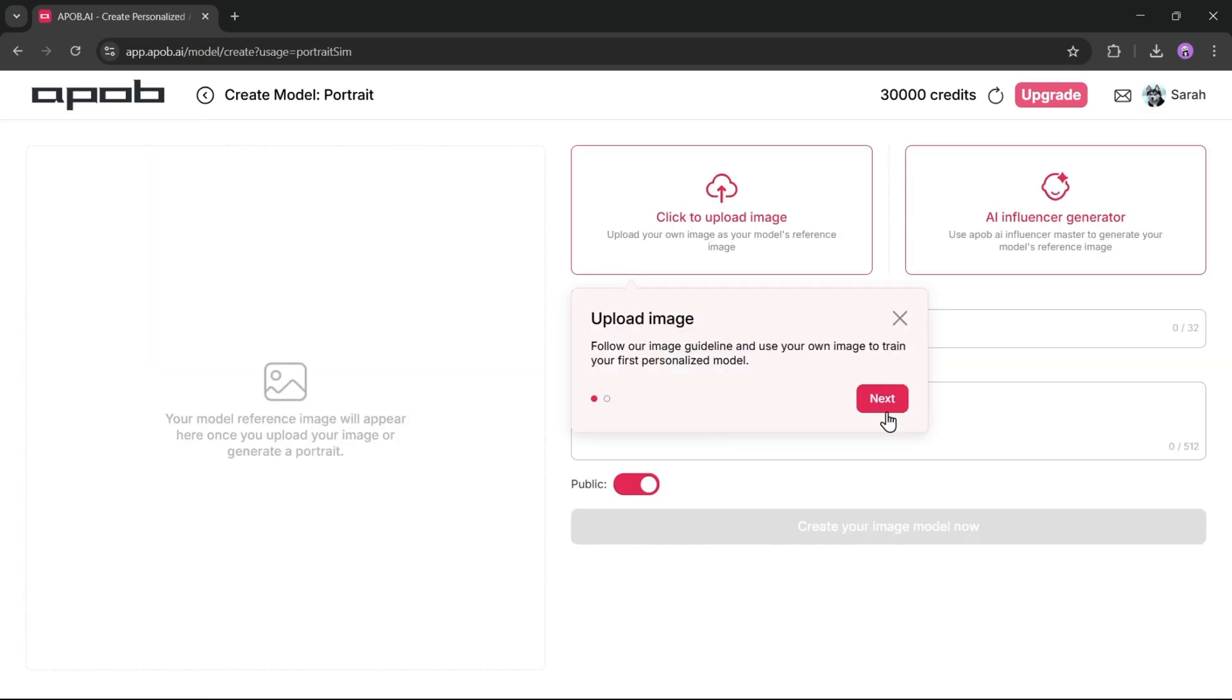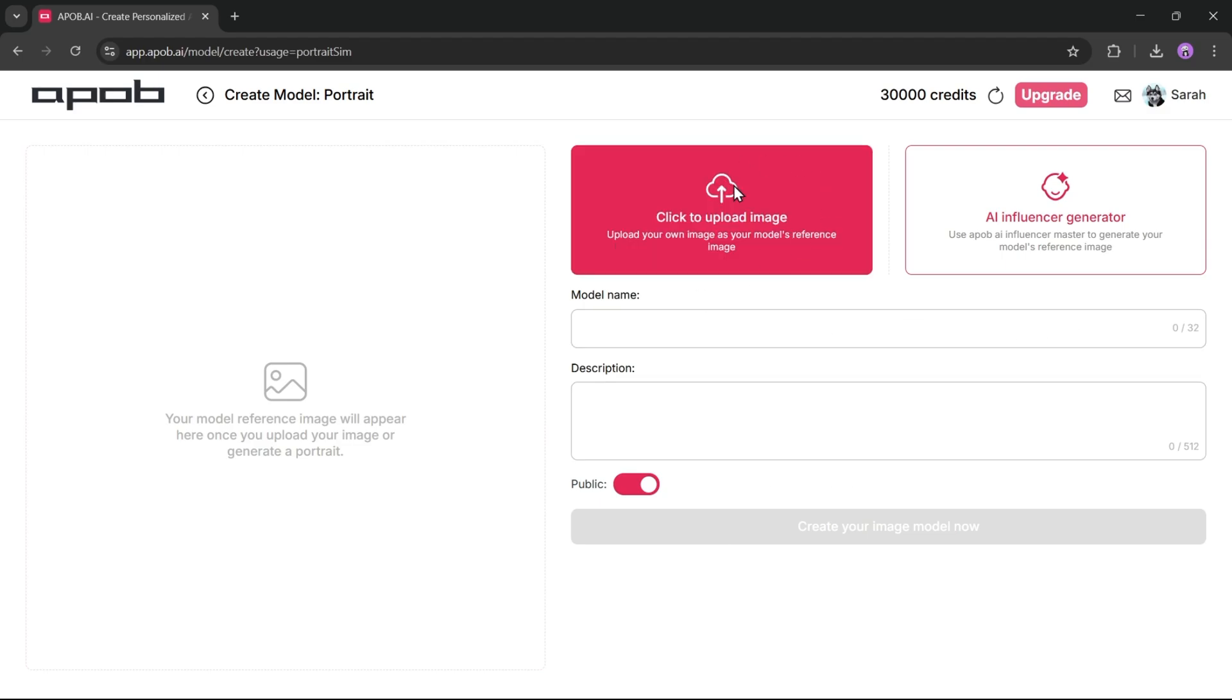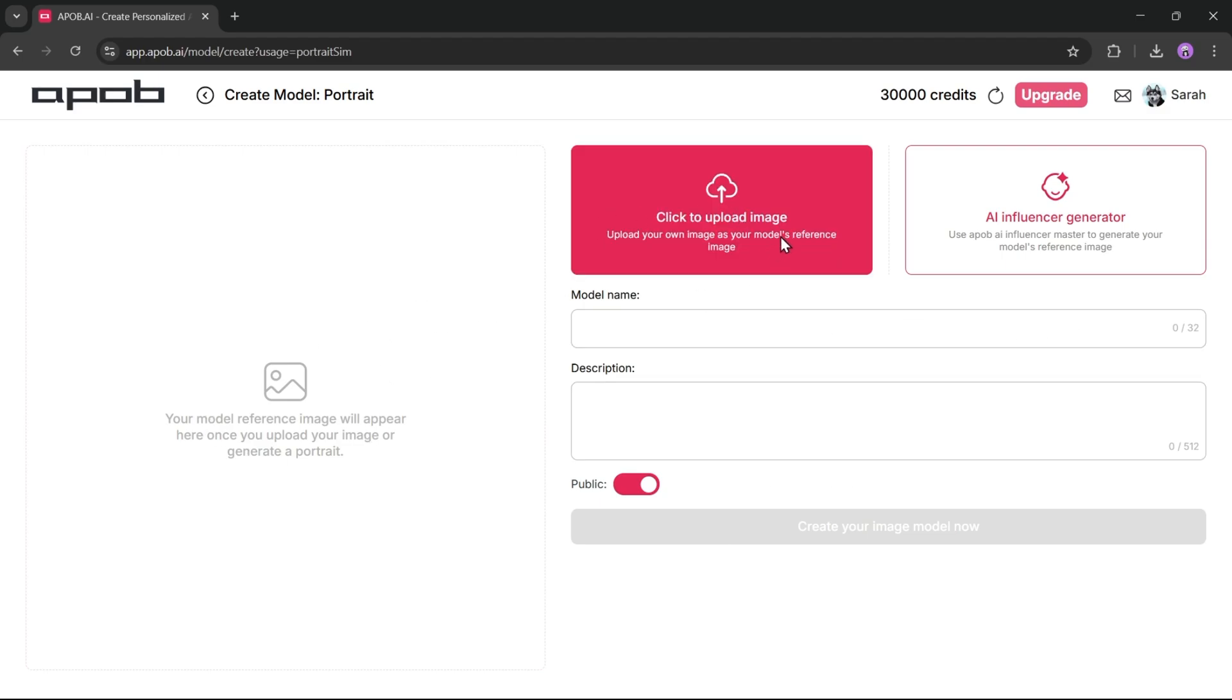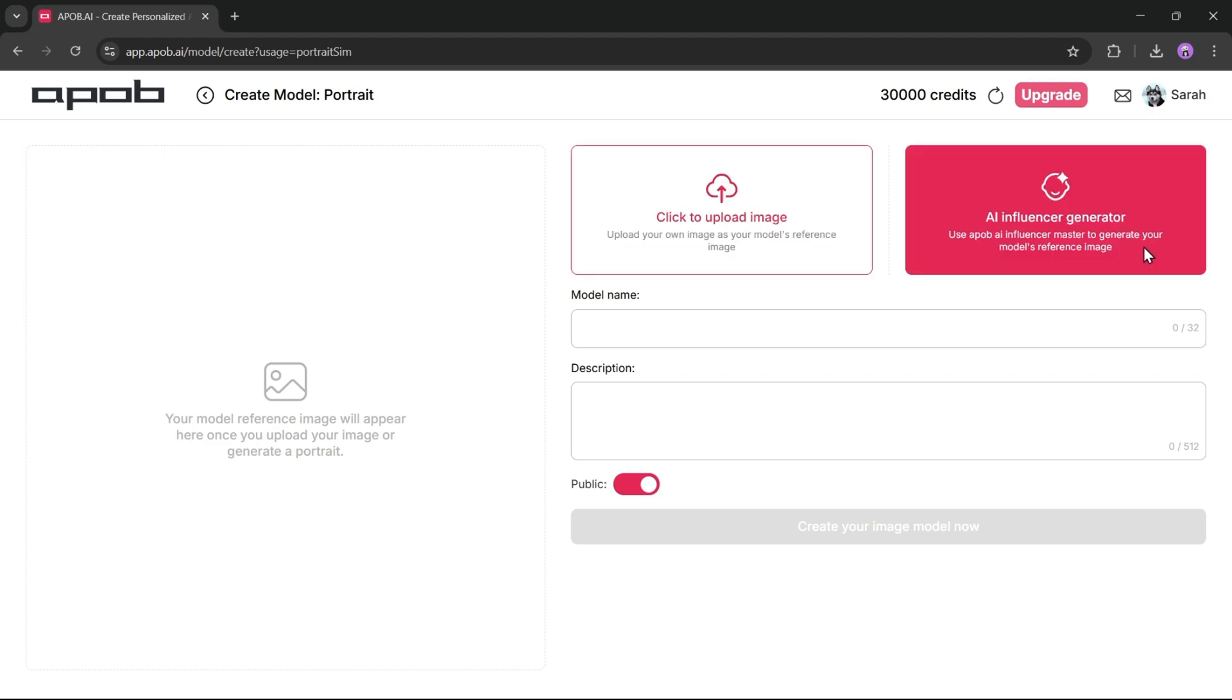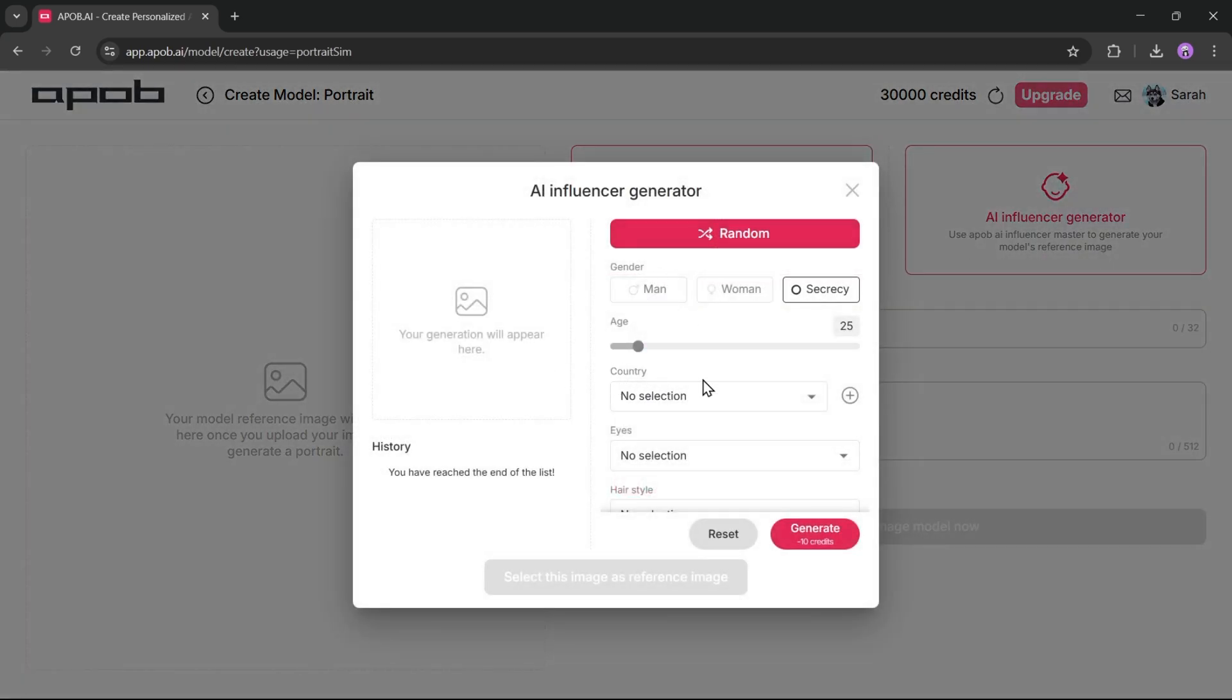Simply click on the create portrait model button. Once you're on this page, you need to select the model image. There are two options. You can upload an image, if you already have one, or you can generate a new model using the AI Influencer Generator. Since I'll be creating a brand new influencer, I'll choose the second option.